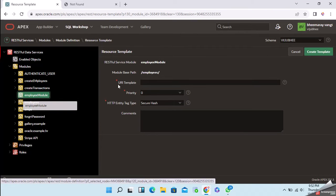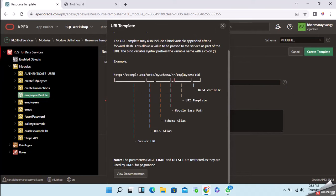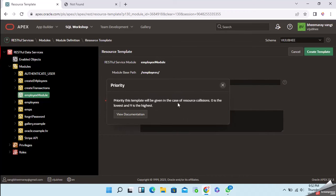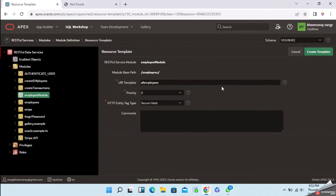The URI is similar to a URL — you need to provide a URI for the template. Once you enter the URI, click on 'Create Template'.